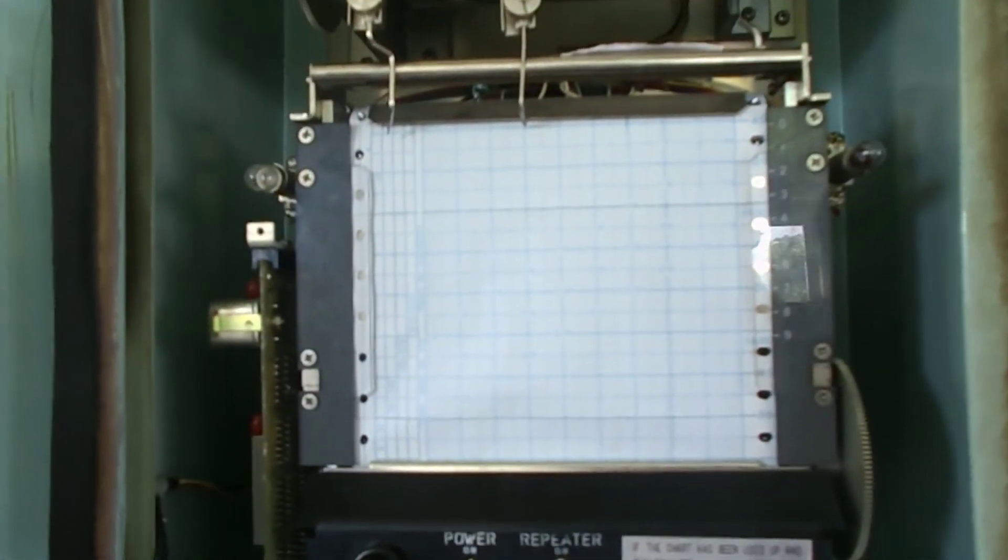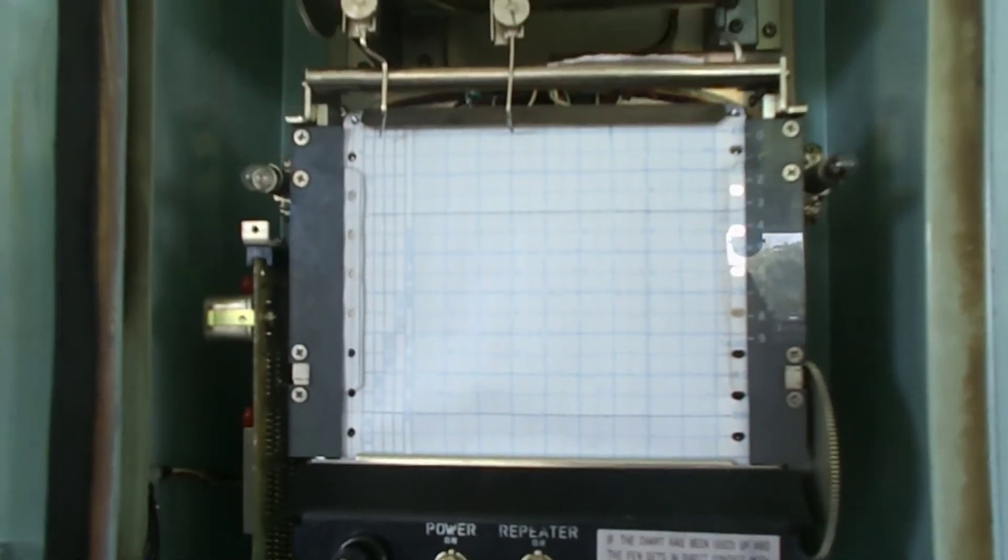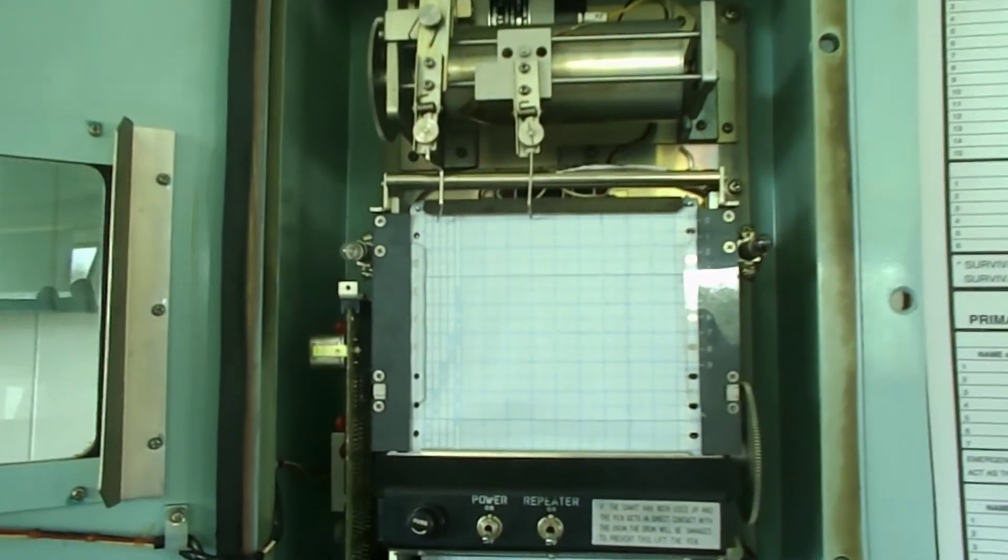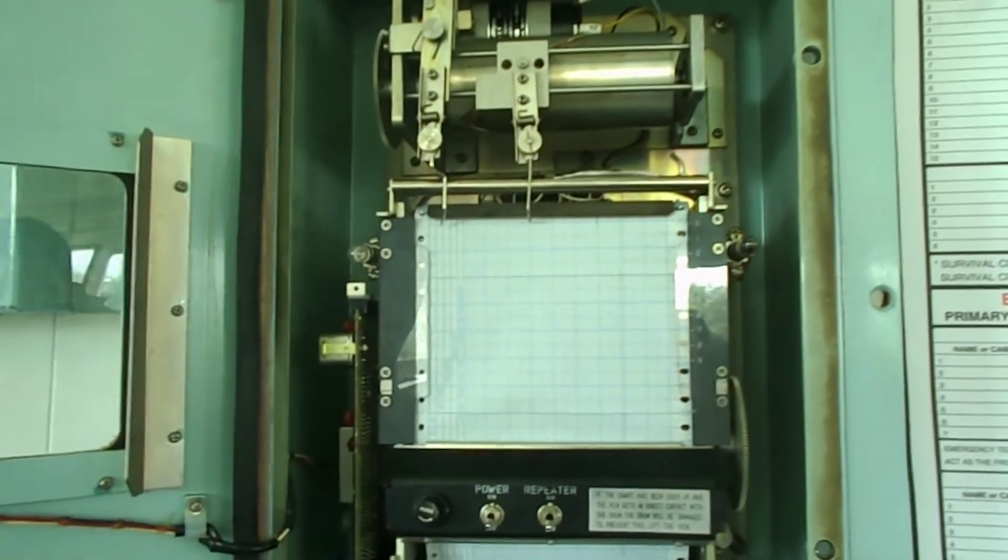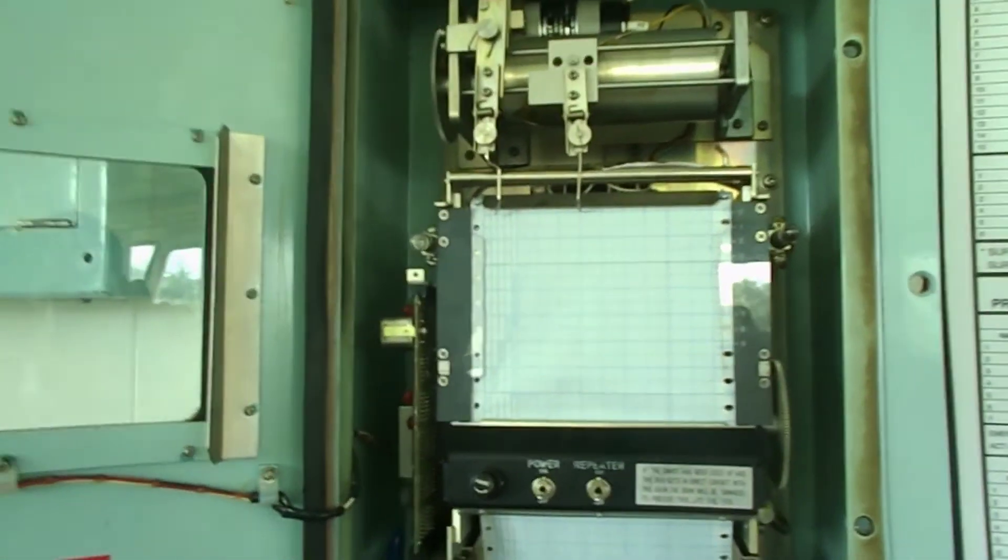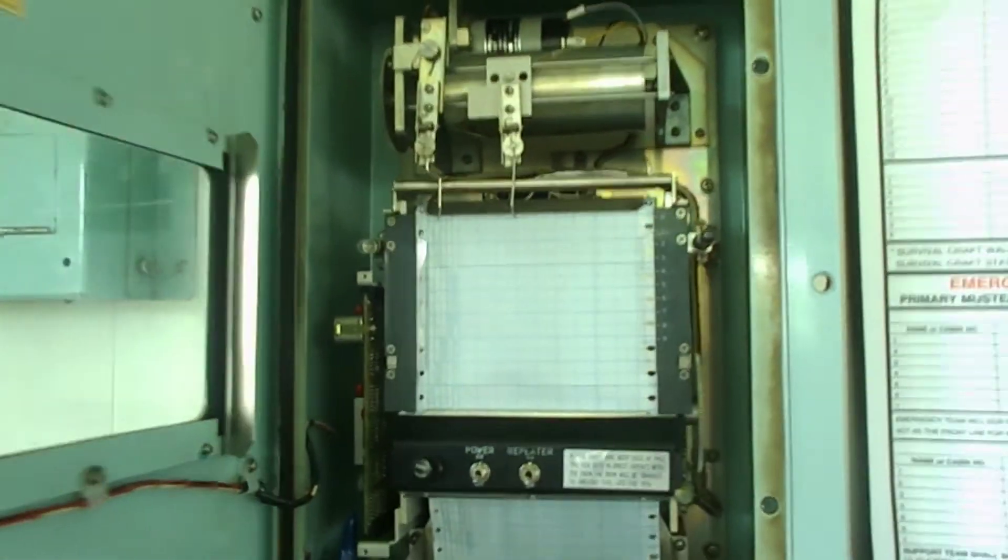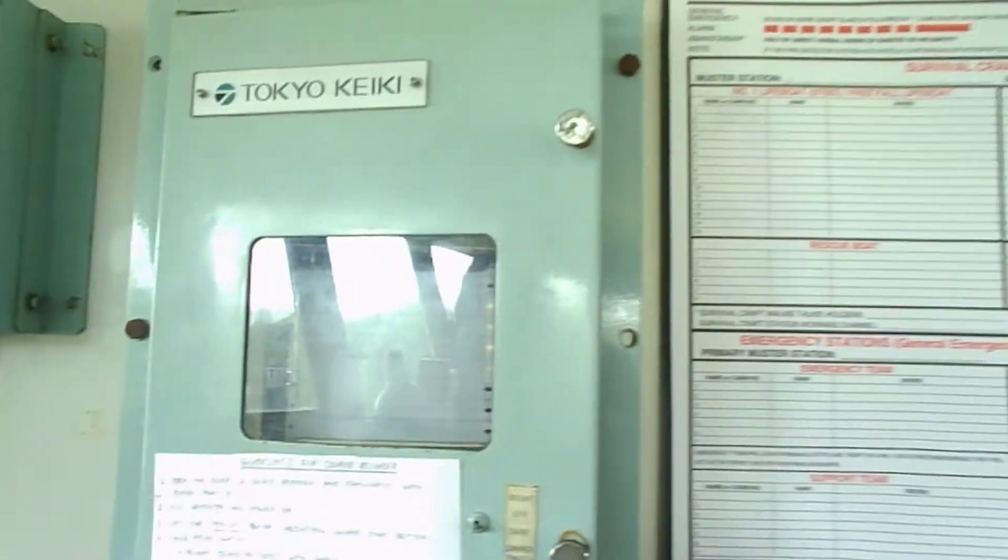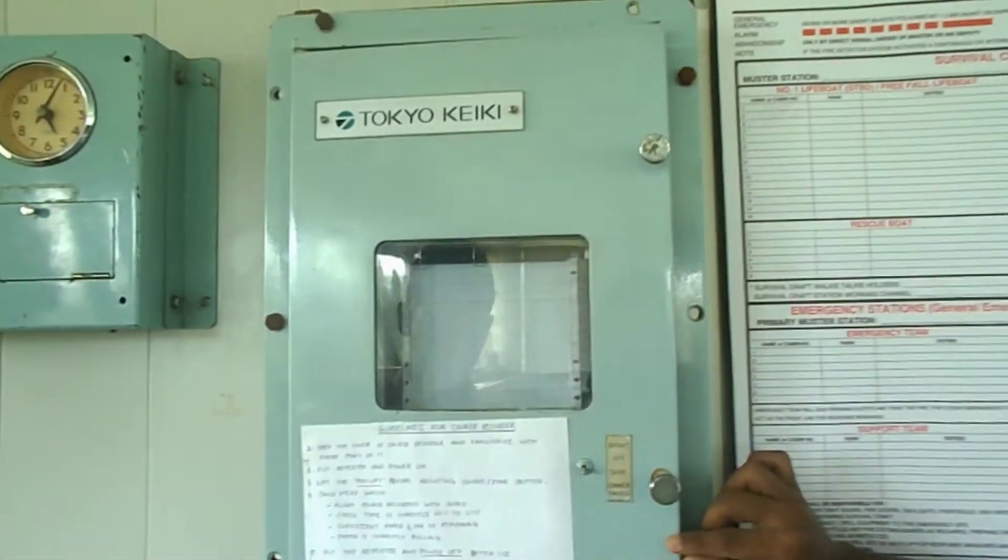The precautions while using the course recorder: Check whether course and time is matching. Ensure sufficient paper and ink is remaining.